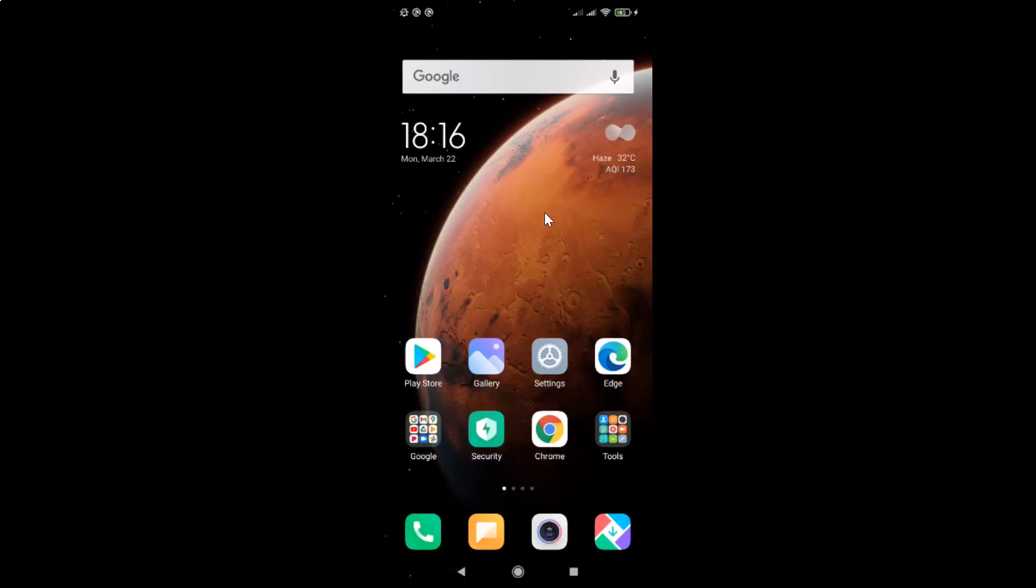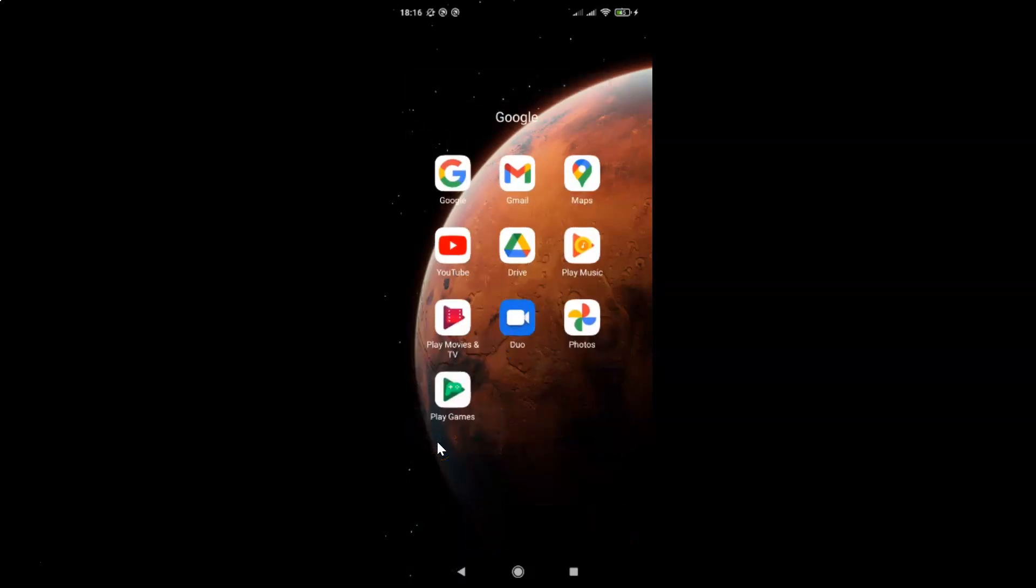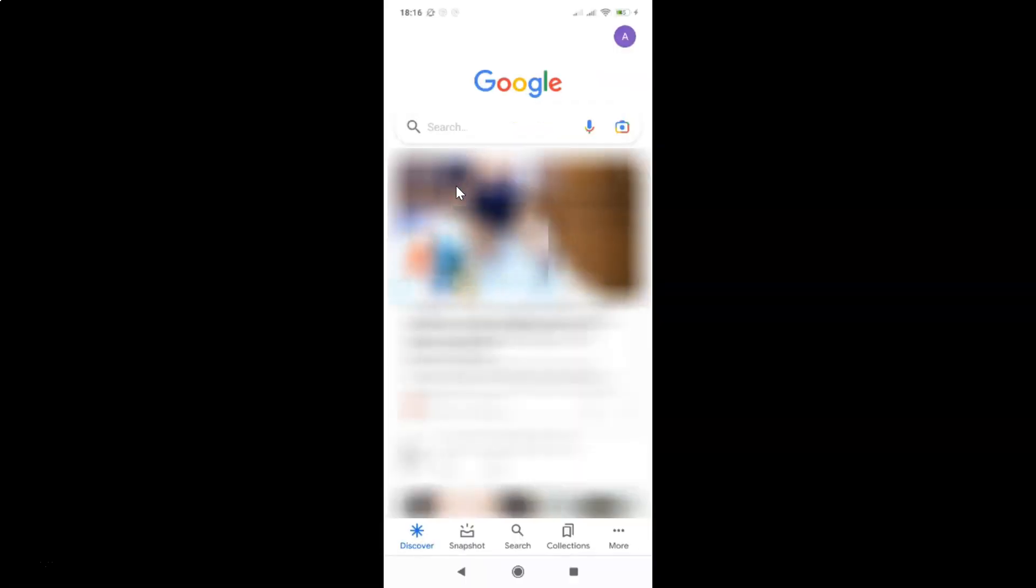So let me open mine. Here is my Google folder, let me tap on this. So here I have this Google app, let me tap on this to open it. You can see guys, it's opened.